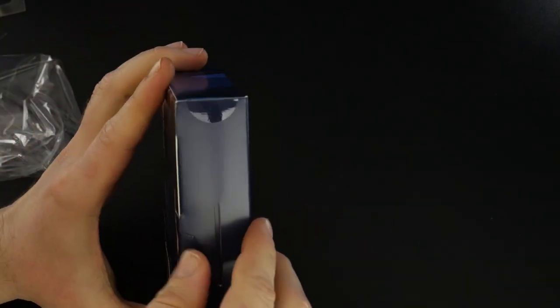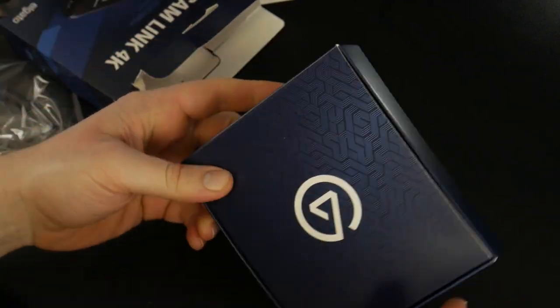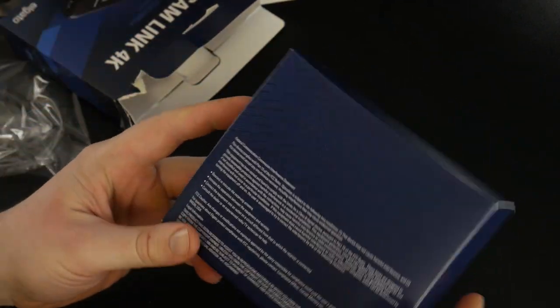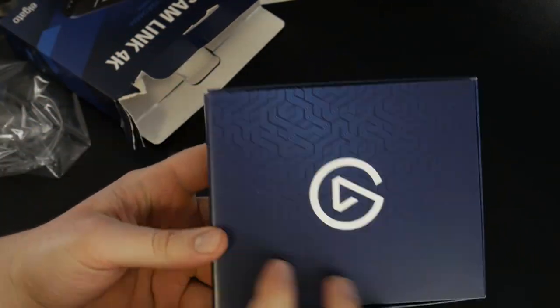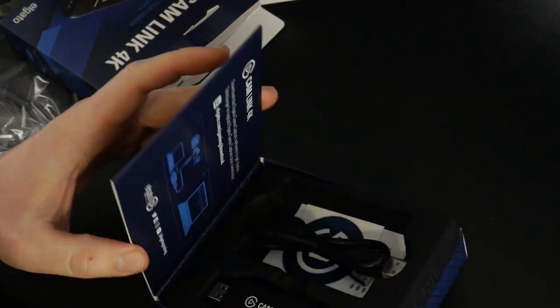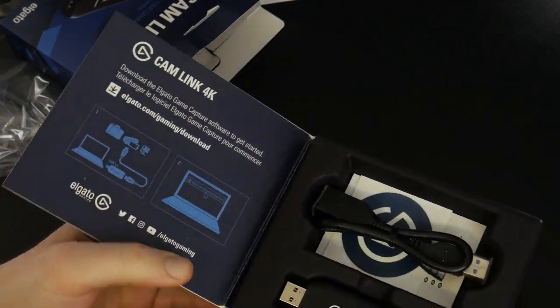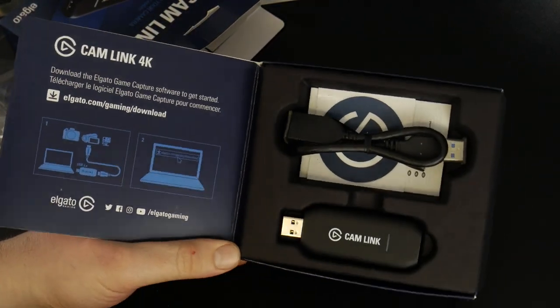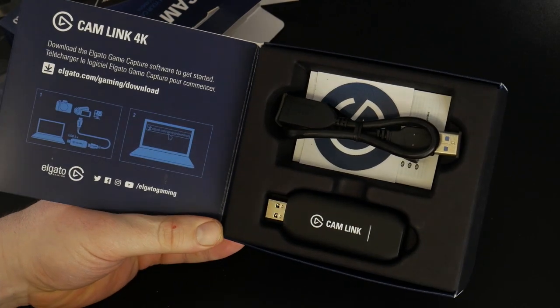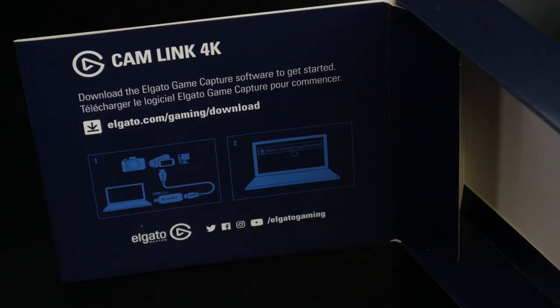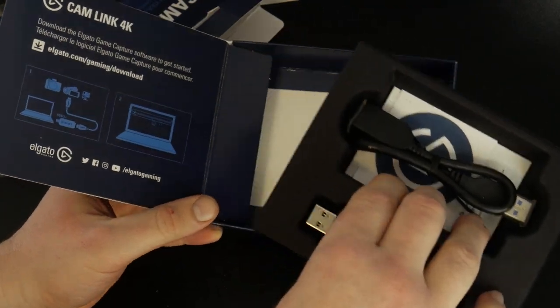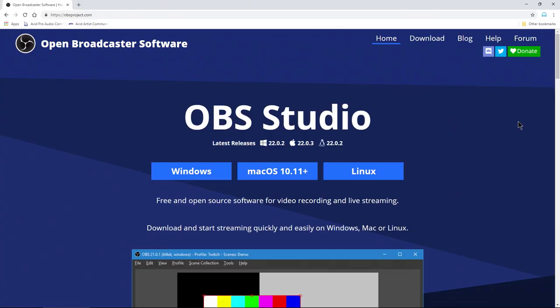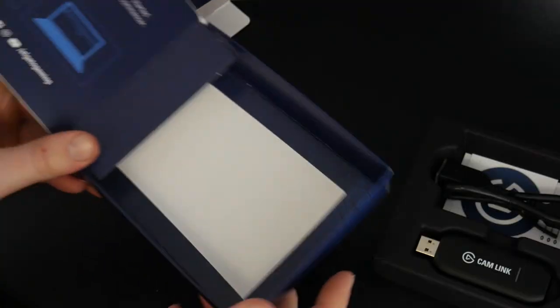There's the box. Let's go and open this up. Inner box. Pop it open, there it is. Download the Game Capture software, it says.